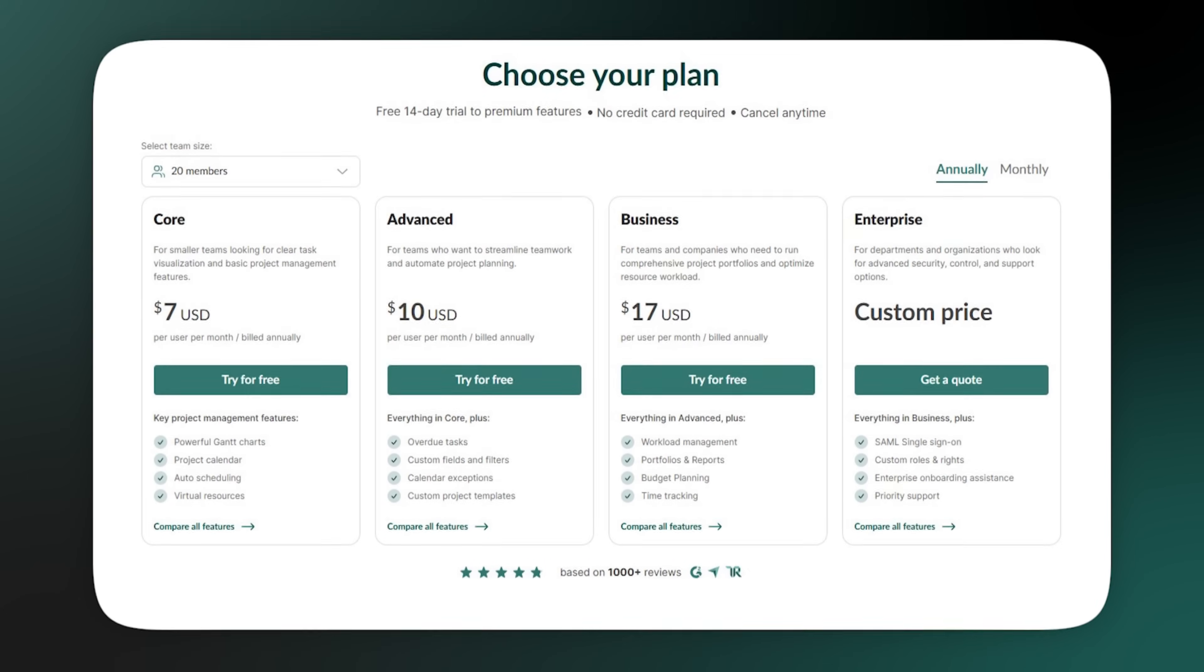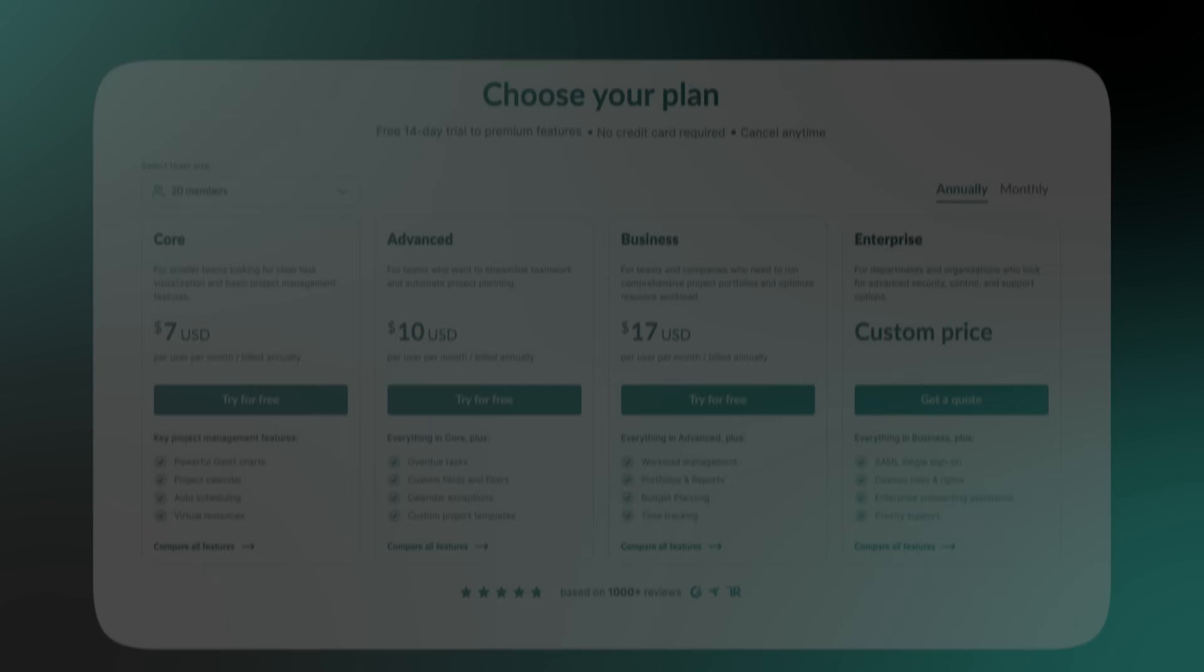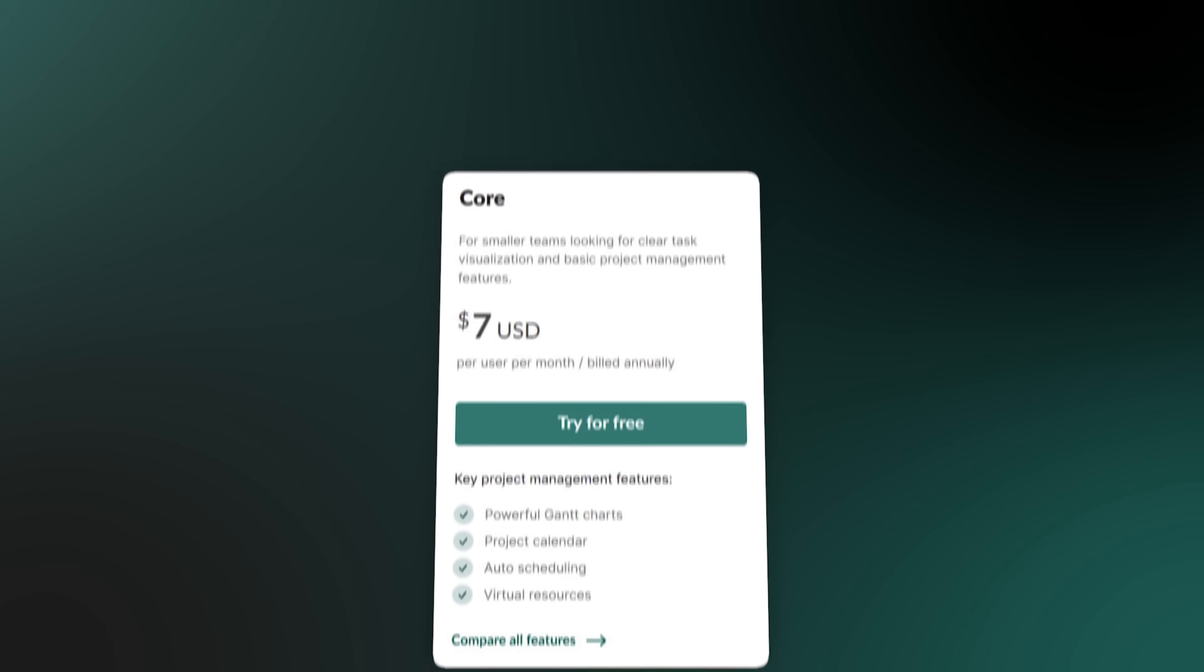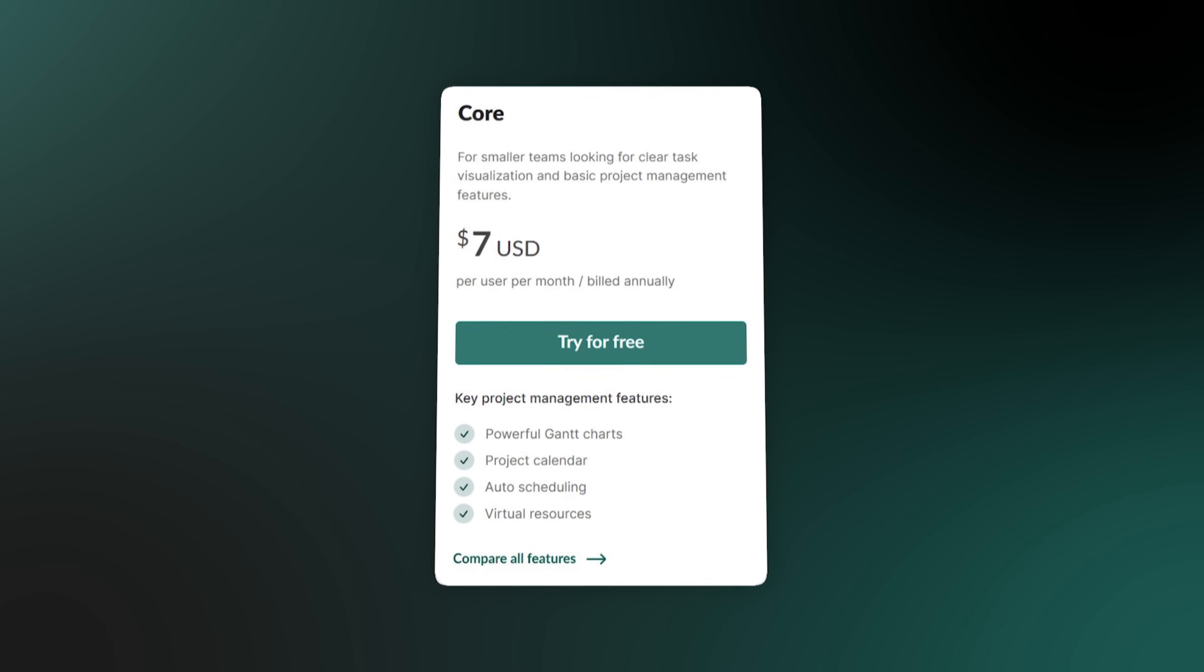Now, let's talk about pricing. Gantt Pro has four main tiers to fit different needs. First, you have the core plan. This is a great starting point, giving you all the essentials for project planning.